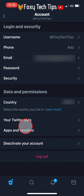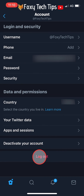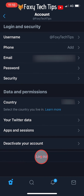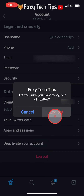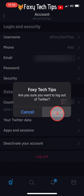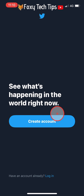Now at the bottom of the account options, tap on Logout. Tap Logout again on the popup that appears. You are now logged out of your Twitter account.